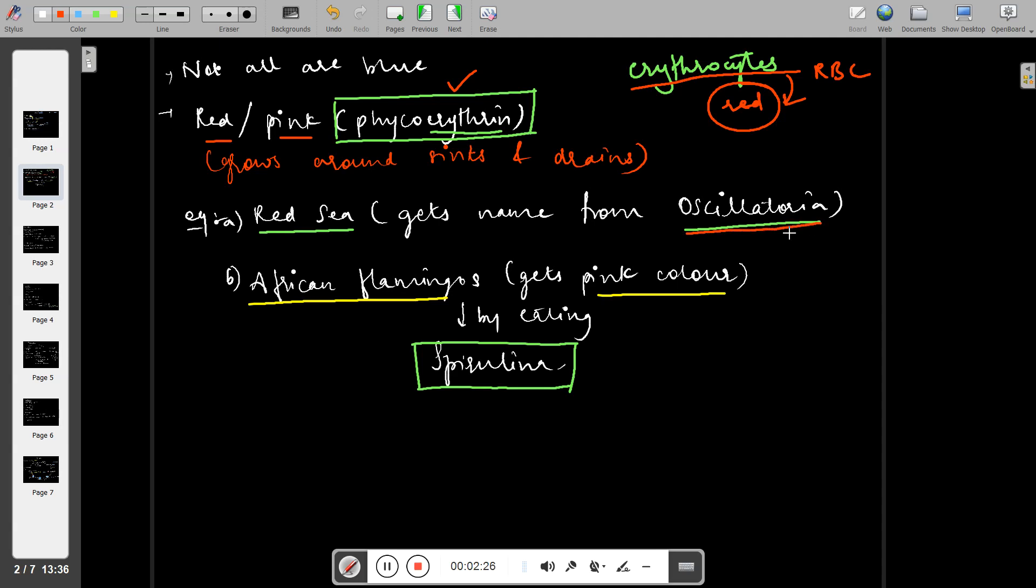For example, oscillatoria is present in the Red Sea, hence the sea which is basically blue or watery color appears red. Another example is African flamingos. When flamingos eat spirulina, which is a type of bacteria with red pigment, they become pink in color.